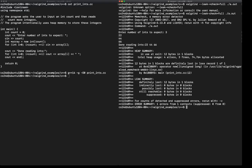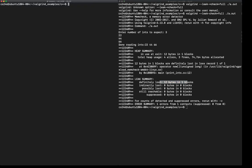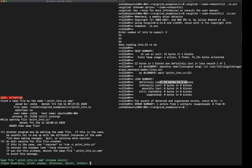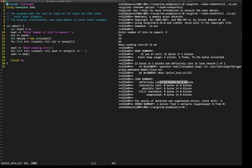So we still have those 12 bytes lost, but notice above it, we've got some extra information. Let's open this in VI. Let's look at what this is saying.